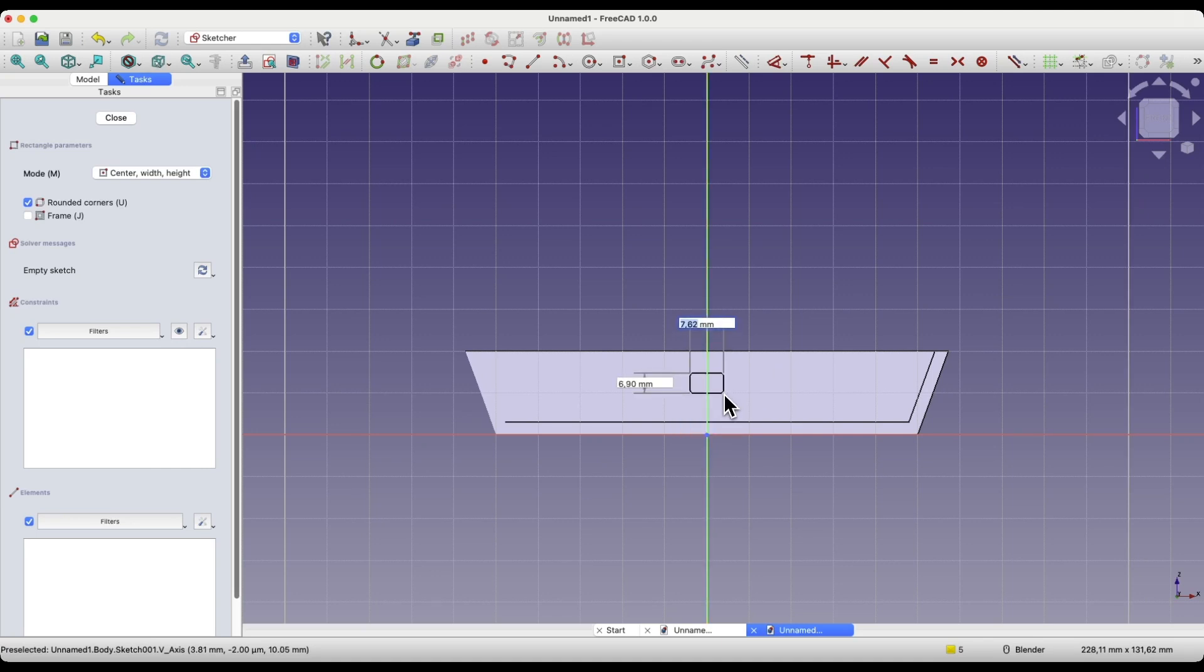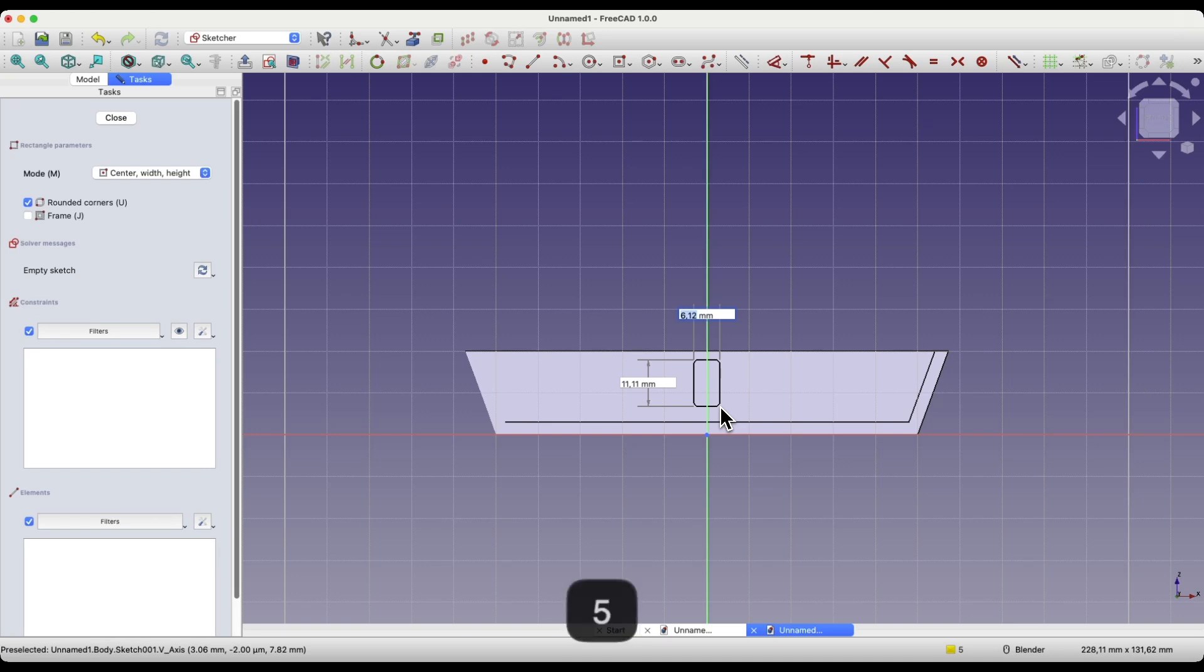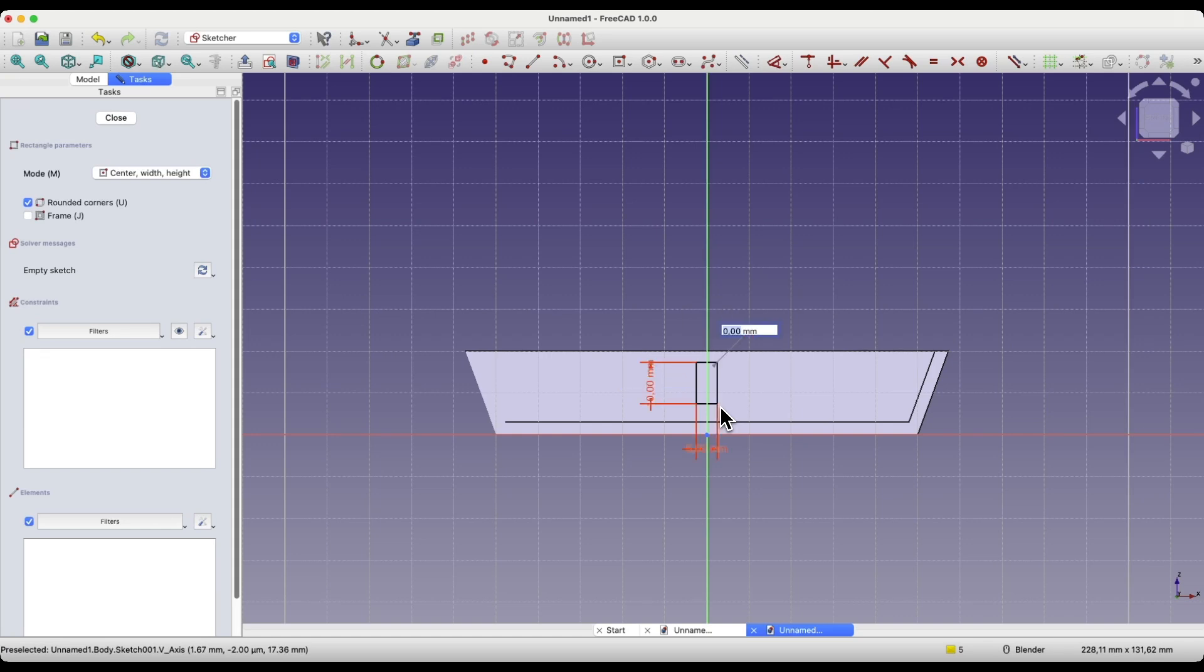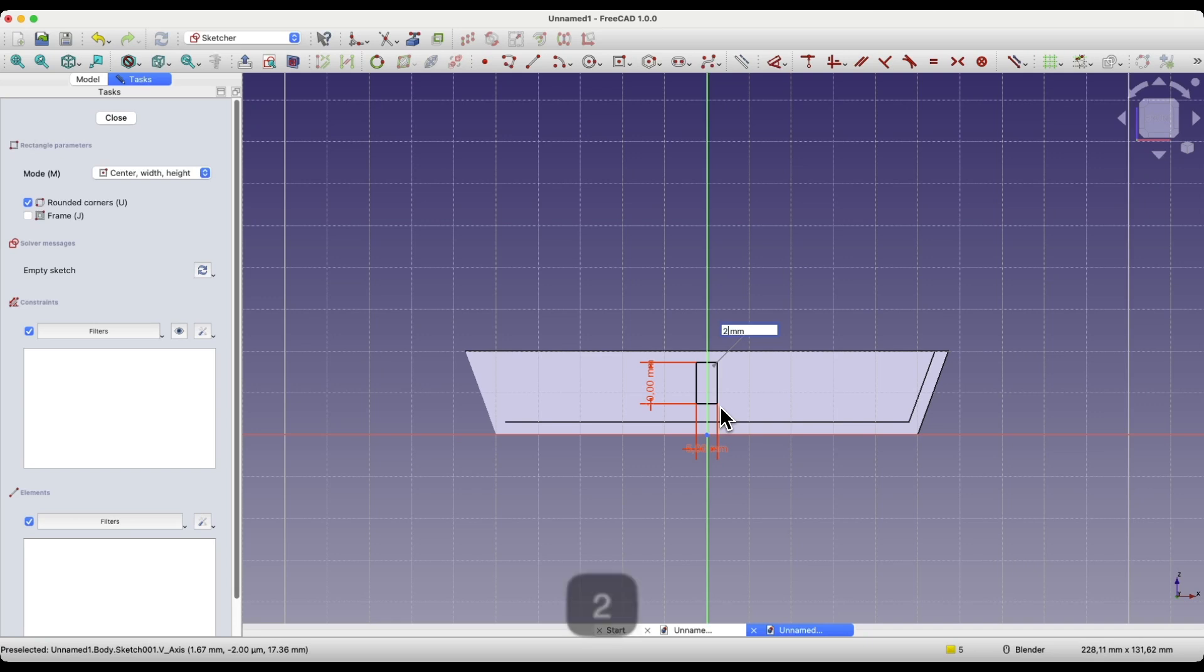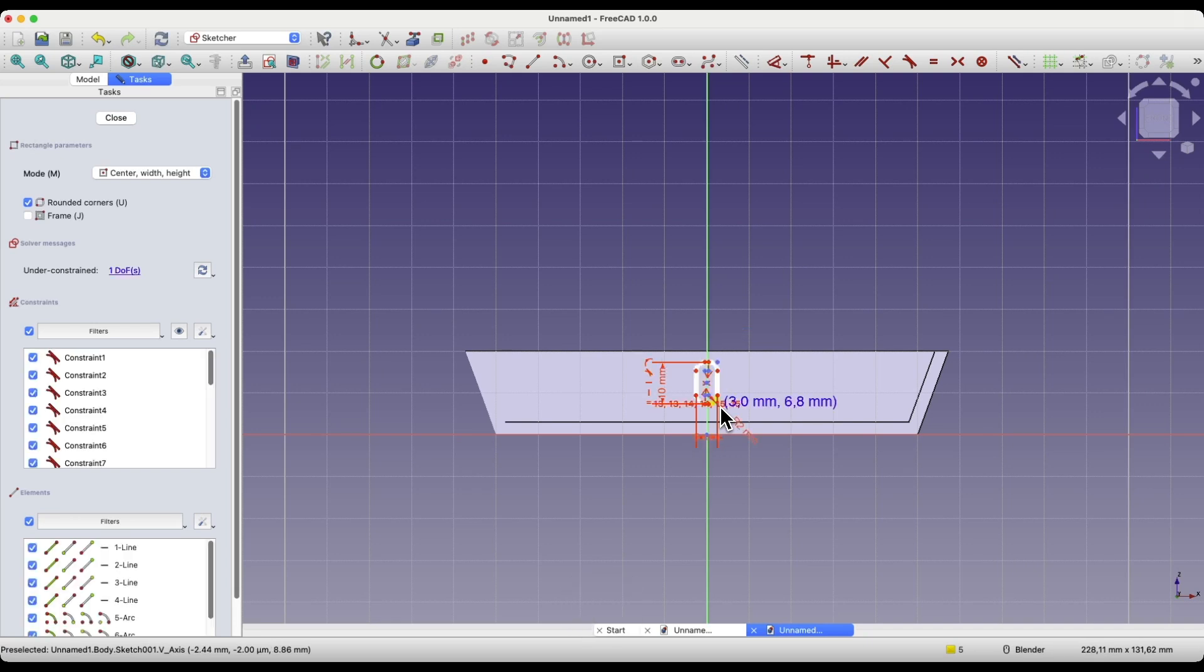Now, for the dimensions of the rectangle, enter 5 millimeters. Hit enter, 10 millimeters, and hit enter. As for the radius value, enter 2 millimeters, and press enter. Right click to finish drawing the rectangle.